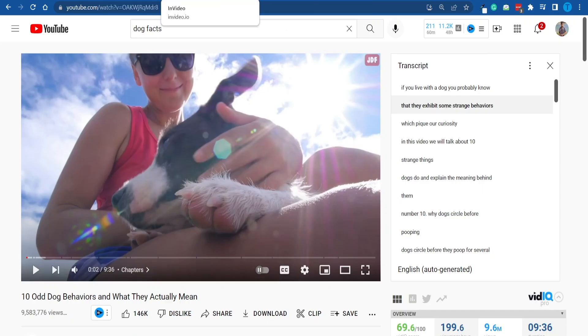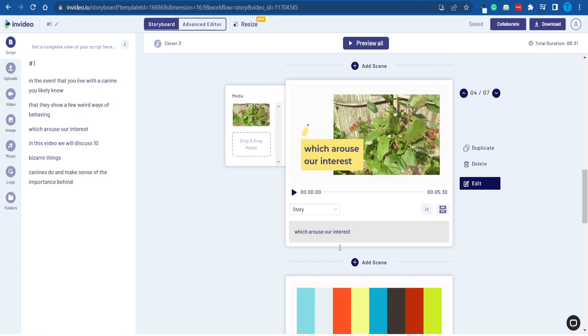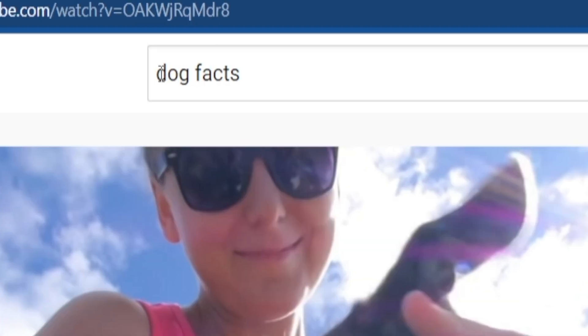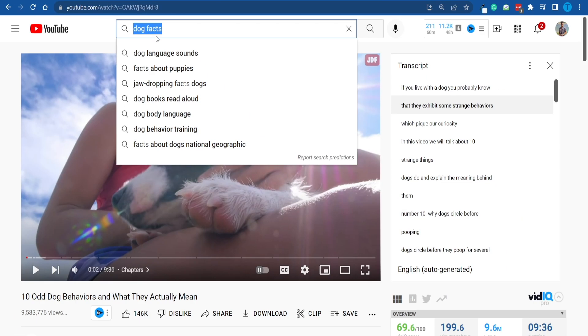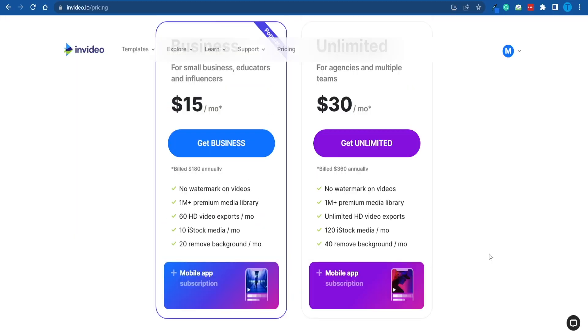All you've got to do right now is follow these instructions one step at a time and get those videos done. By the way, the dog facts niche was just an example — there are hundreds of other niches out there that are equally profitable. Pick one that you are genuinely passionate about, see what your competitors are doing, then try different ideas, see what sticks, and double down on that.